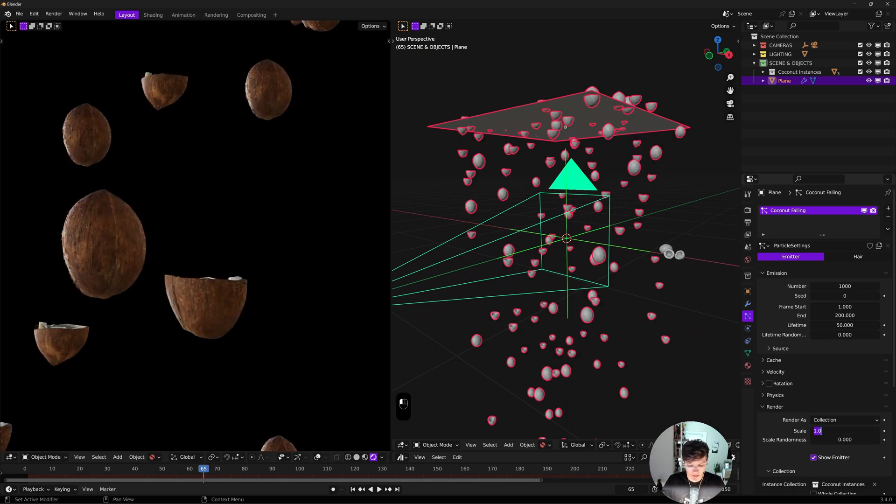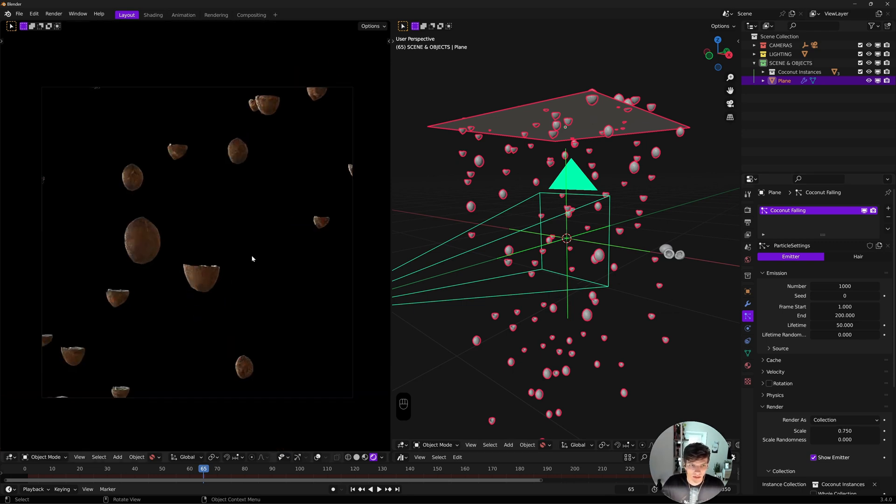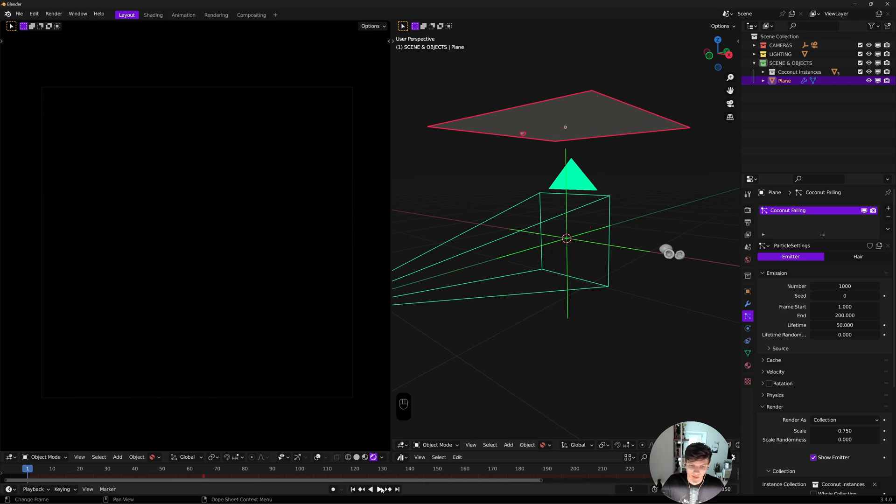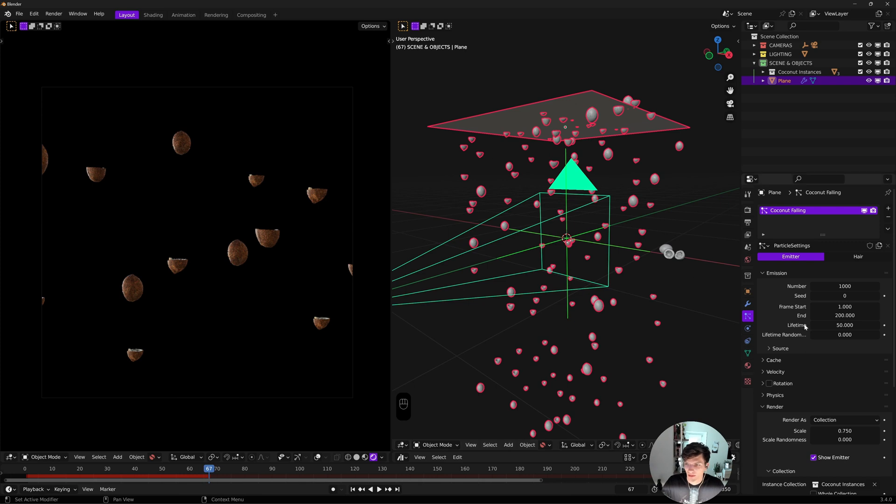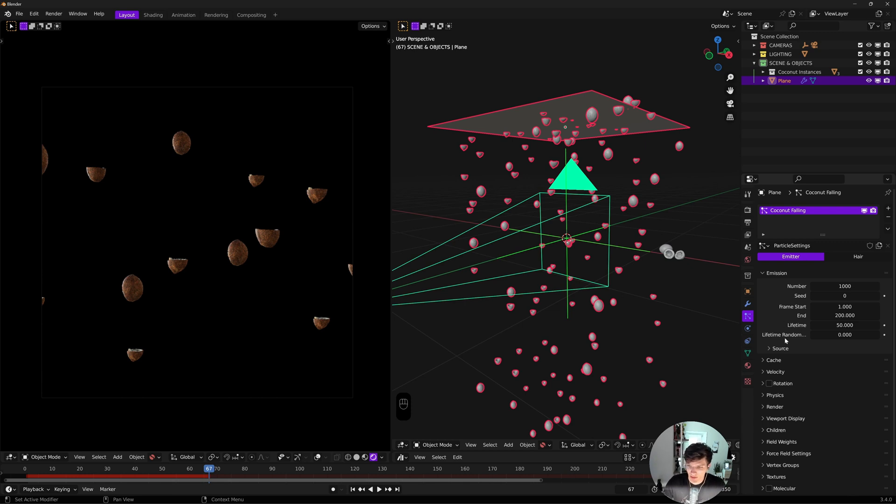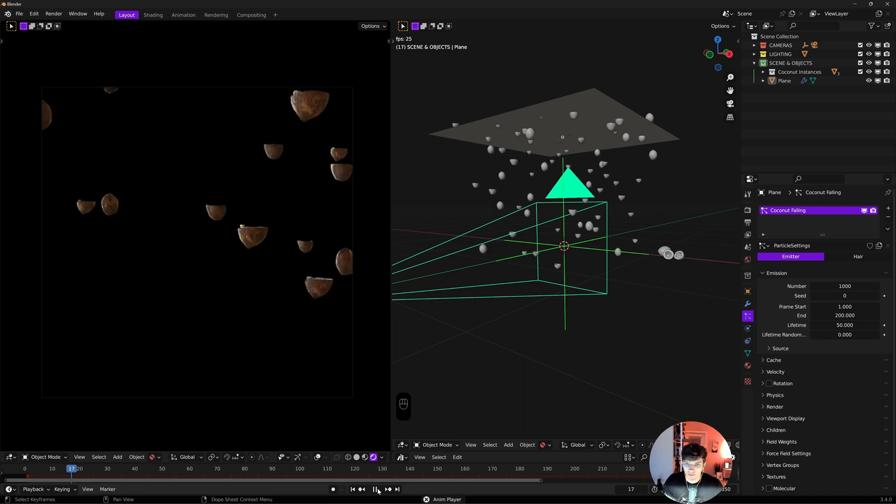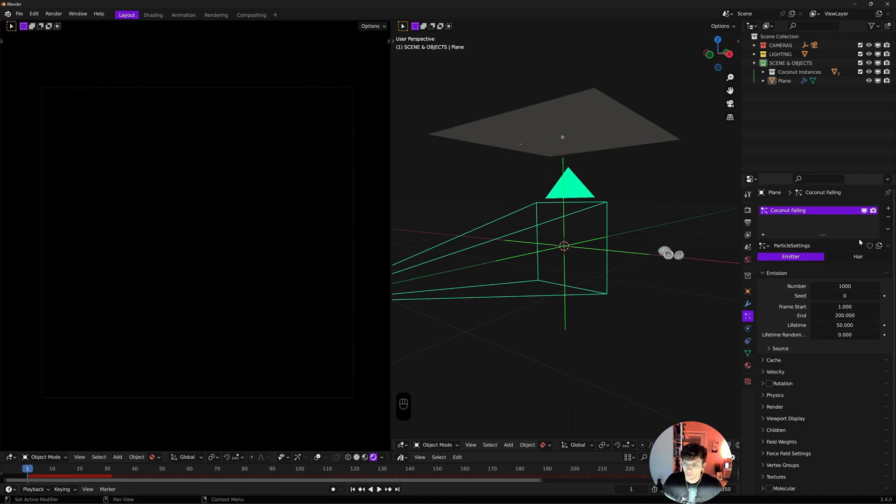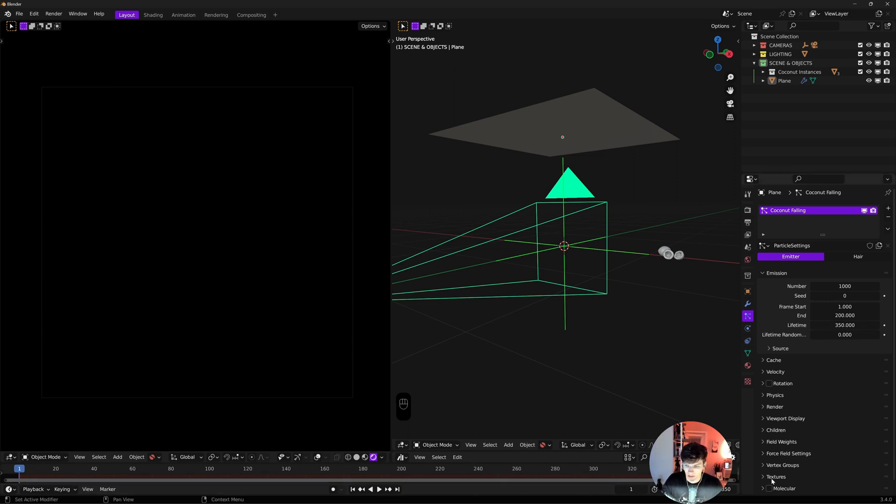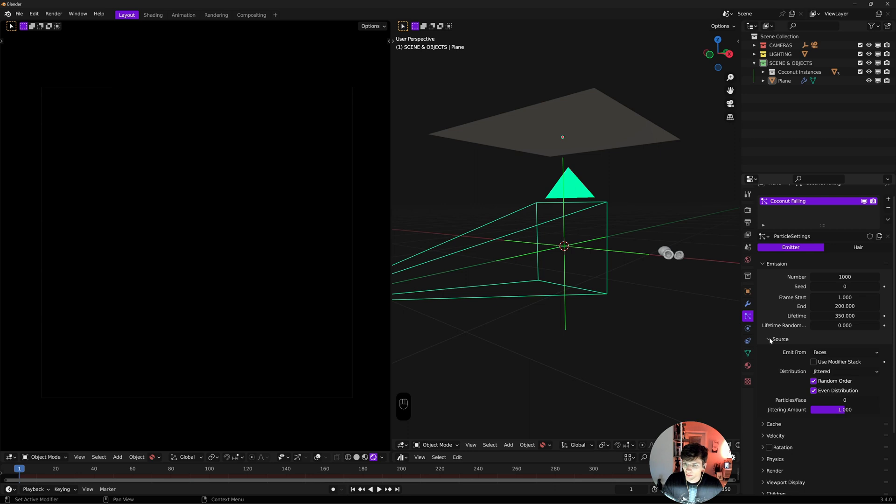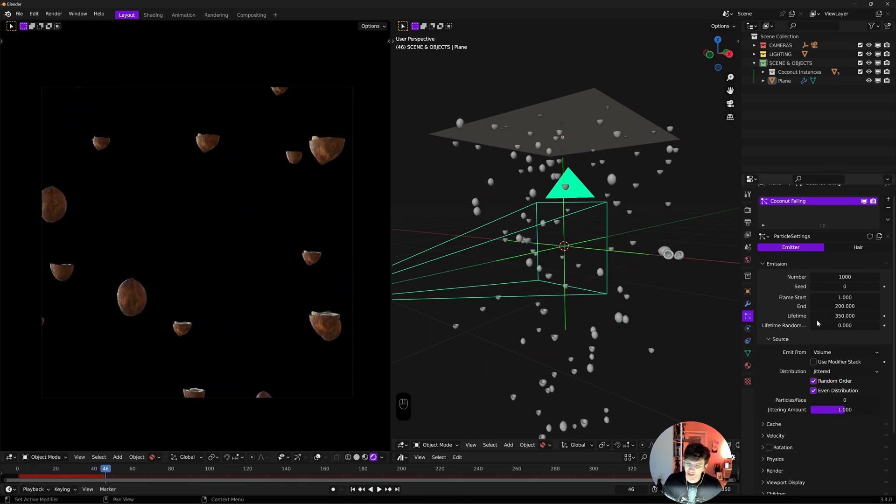I'll set this to our coconut instances. If I hit play, we have a bunch of tiny coconuts. The scale is always set at 0.05 for some reason. I'm going to set this to 0.75, which should be a good size. Now we have normal-sized coconuts falling way too fast.